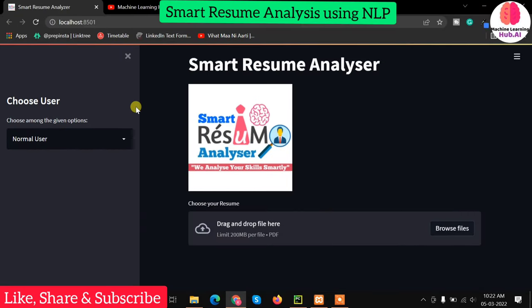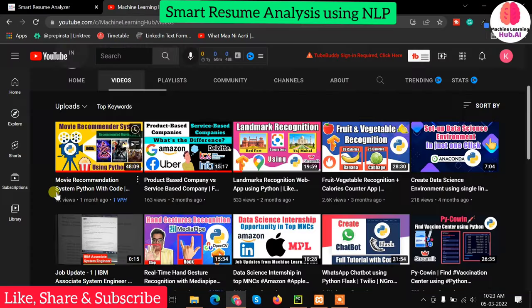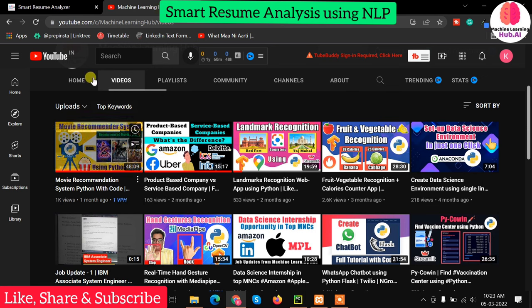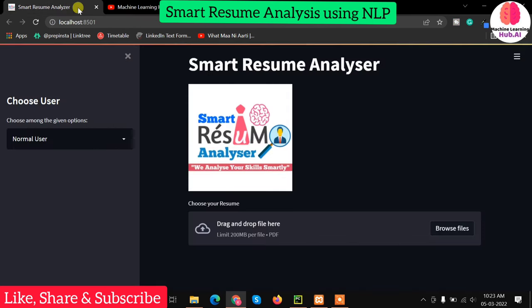Welcome back programmers. Paird is back with another video. In the previous video we saw a movie recommendation system using Streamlit. Now in this video we are going to learn about a smart resume analyzer.